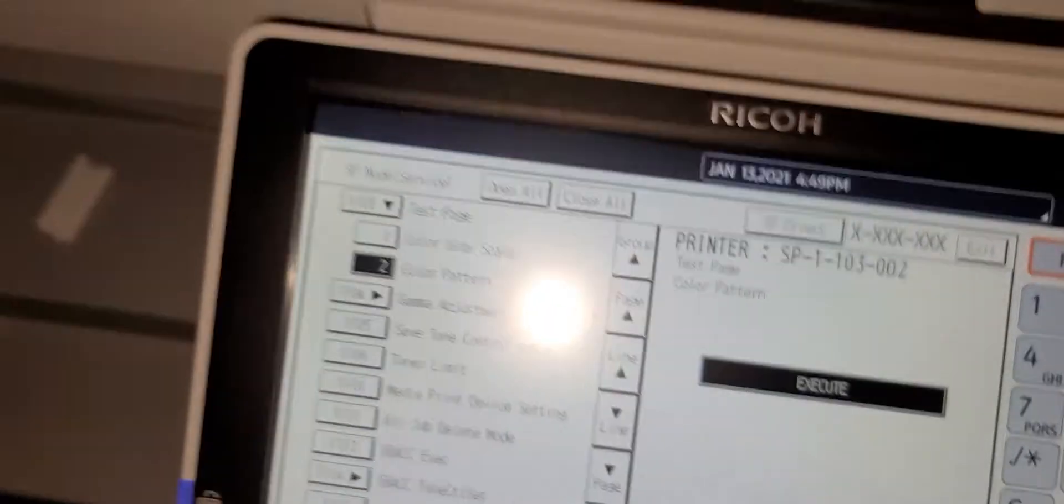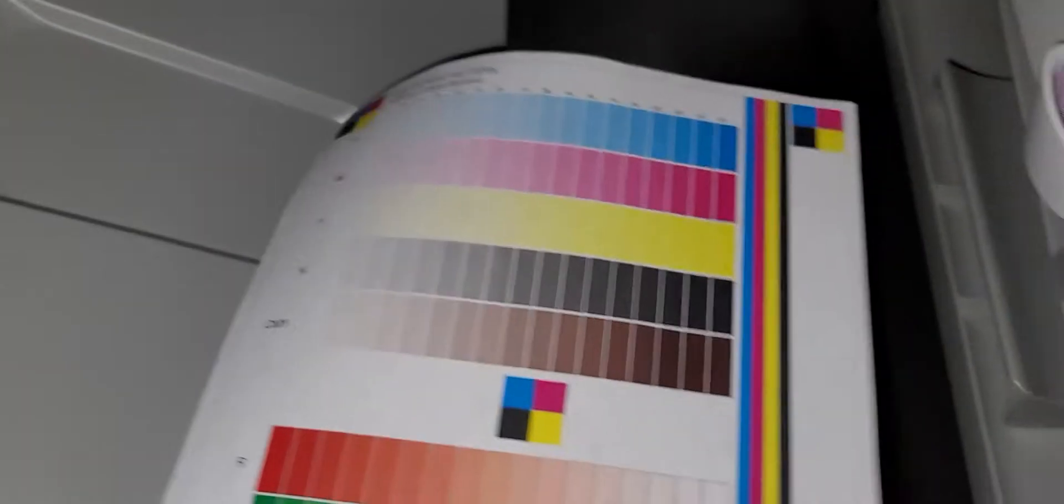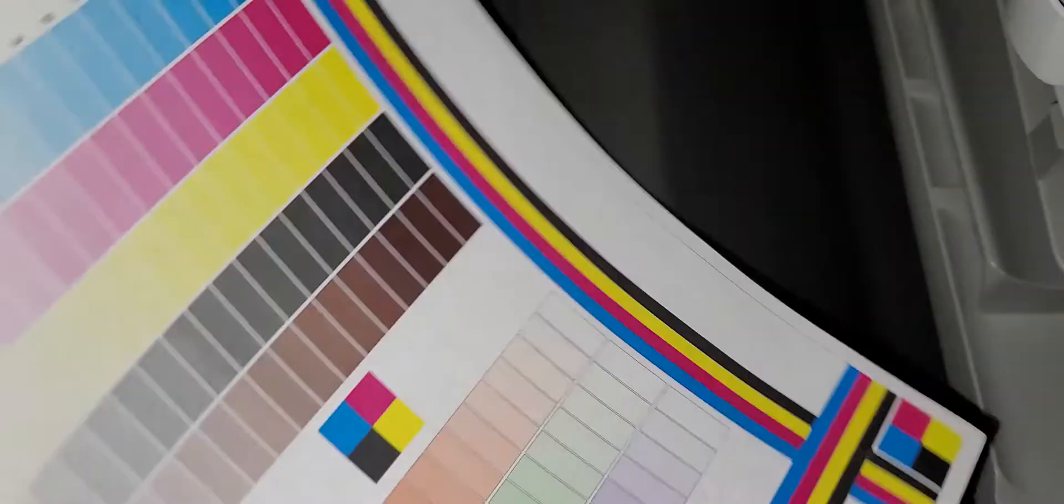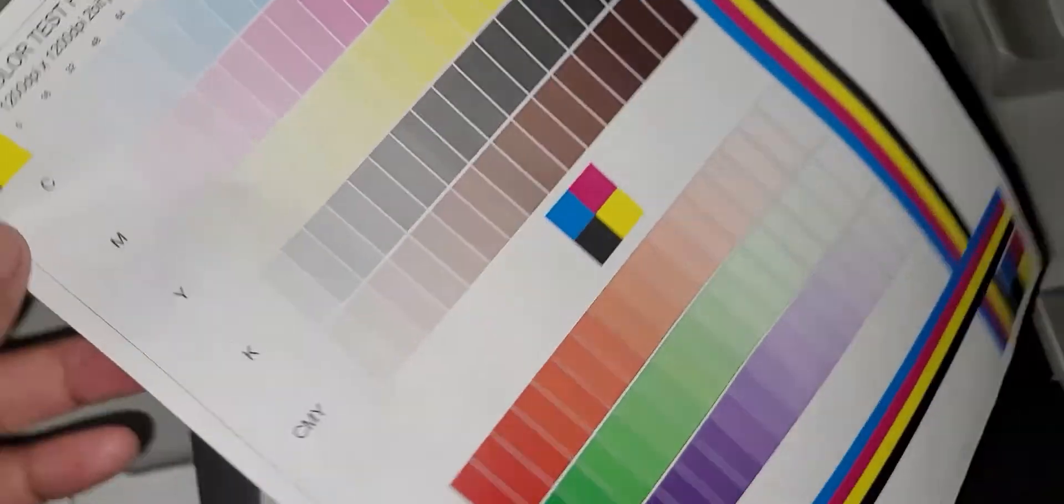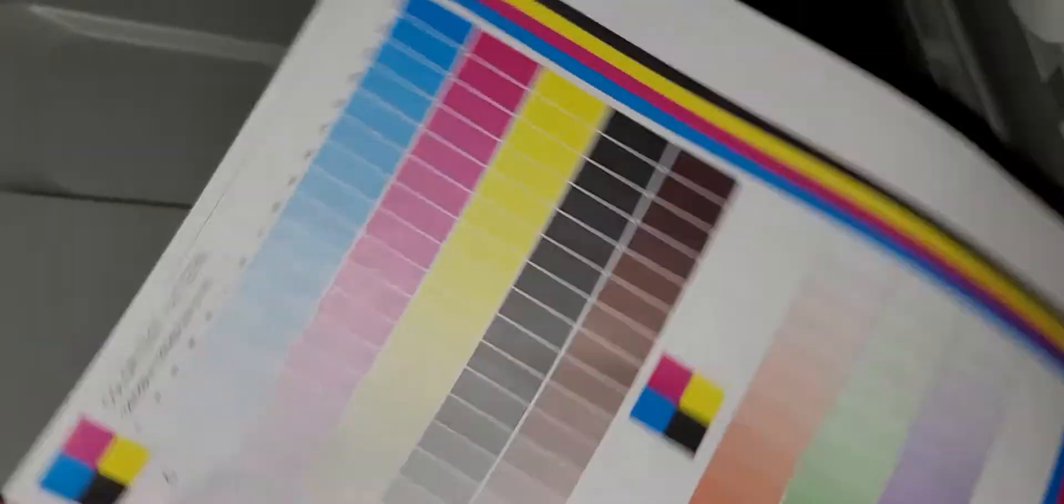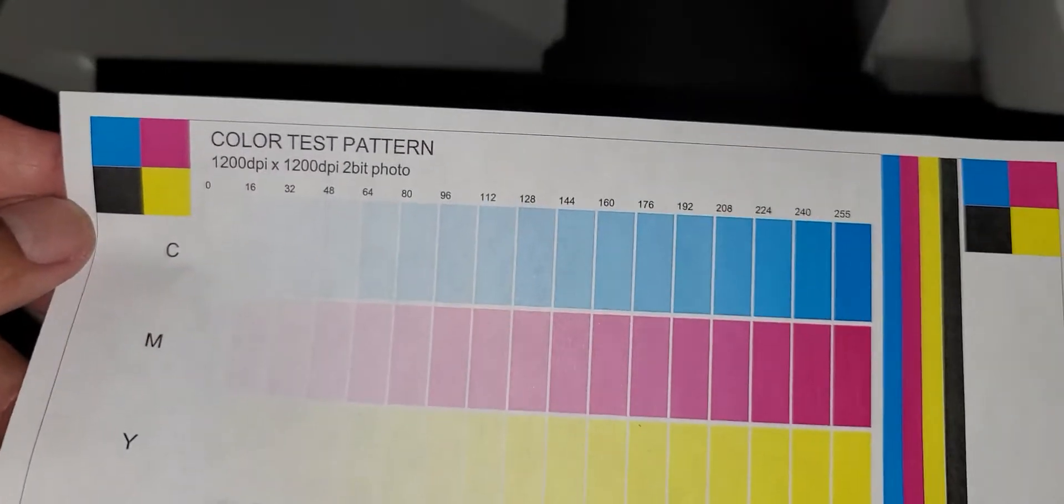And it prints out just a color pattern developed by the engine itself. So a color test pattern here.